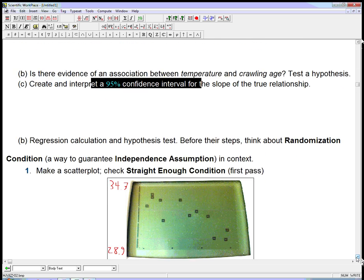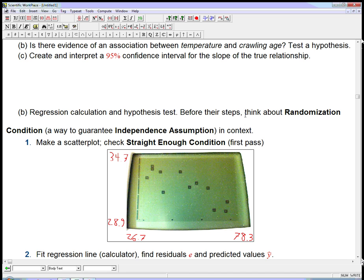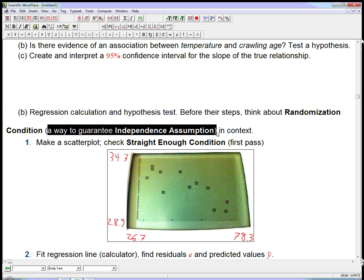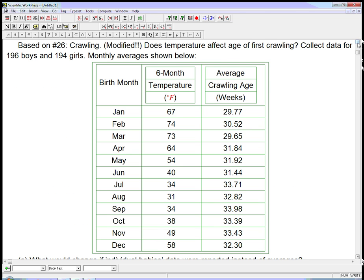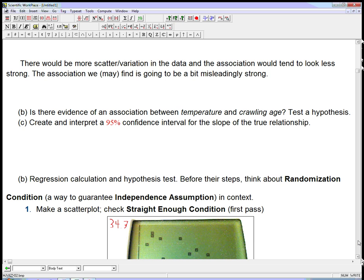Let's do that. Let's look at the actual calculation — the hypothesis test. Before we do the steps, I'm going to go with the steps on page 639. Let's think about the randomization condition in context. The randomization condition is a way to try to guarantee the independence assumption, which is crucial for the mathematics to work. They didn't give us a lot of methodological information, but we're going to hope these are a representative sample of babies — not completely biased, and independent of each other. Not all siblings. It's pretty unlikely that all 390 of them are siblings or all live in the same apartment complex. So we're trusting this is something like a decent representative sample without a lot of dependence between the babies.